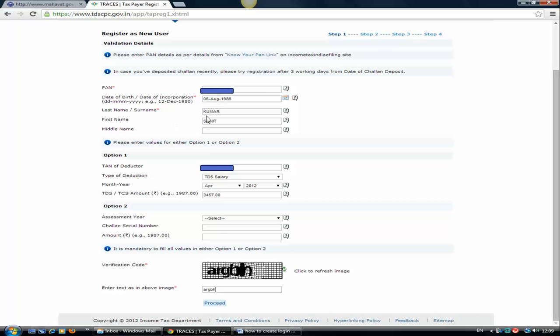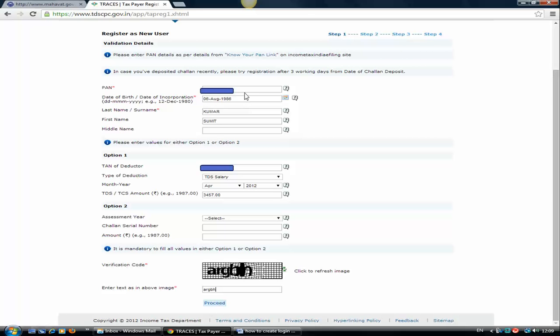Here we go. You need to type your PAN number, then the date of birth and last name, that is surname. The surname option is compulsory. Even if you don't fill the first name, that's okay, but you have to fill the surname option. These three fields are compulsory: your PAN number, your date of birth as available in the income tax records, and your surname.